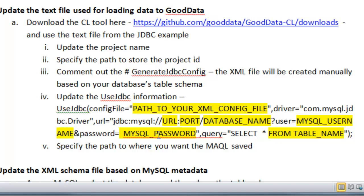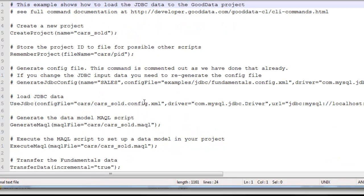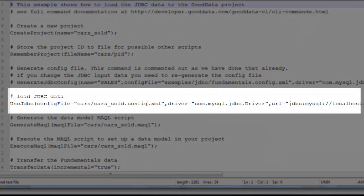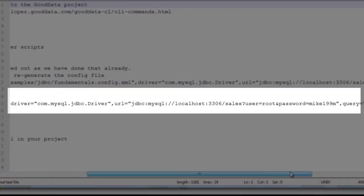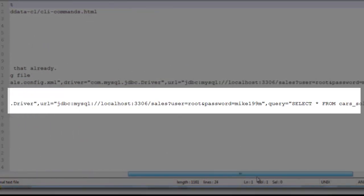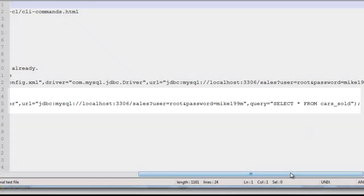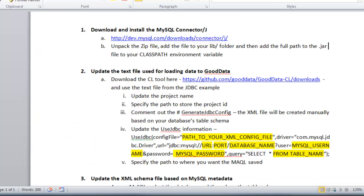And then you want to put in a SQL query to pull information from a specific table. And you can see my example here. I have the path to the config file, the driver name, the URL, and my username and password are there. And then also I have a SELECT statement to pull all the data from the cars_sold table. And then finally you want to specify a path to where you want the MySQL script saved.